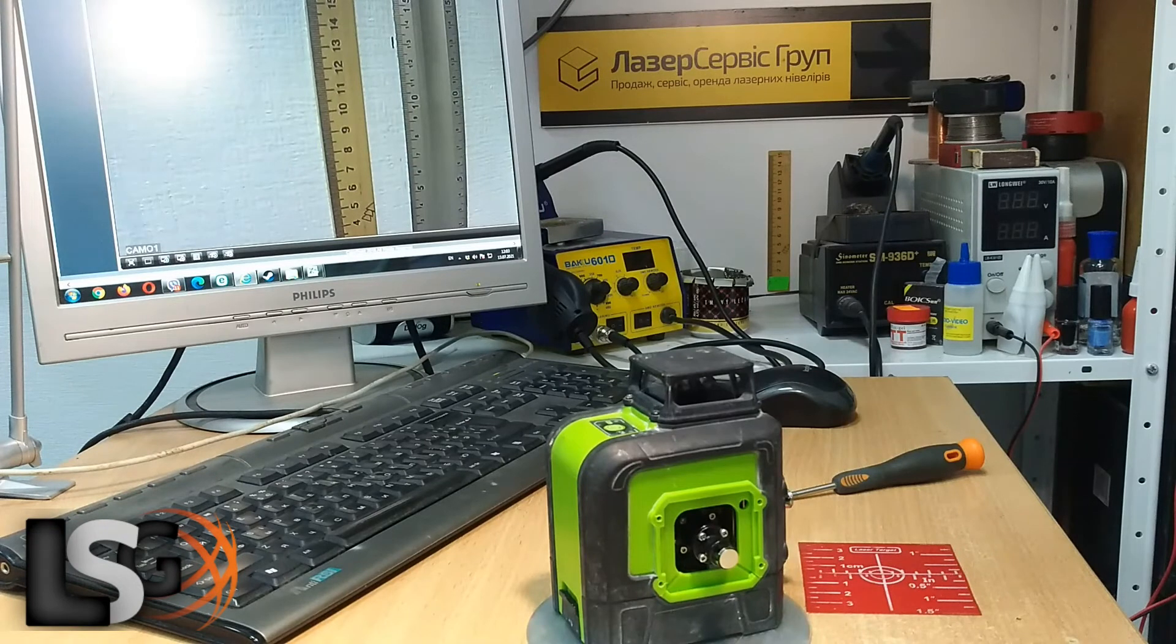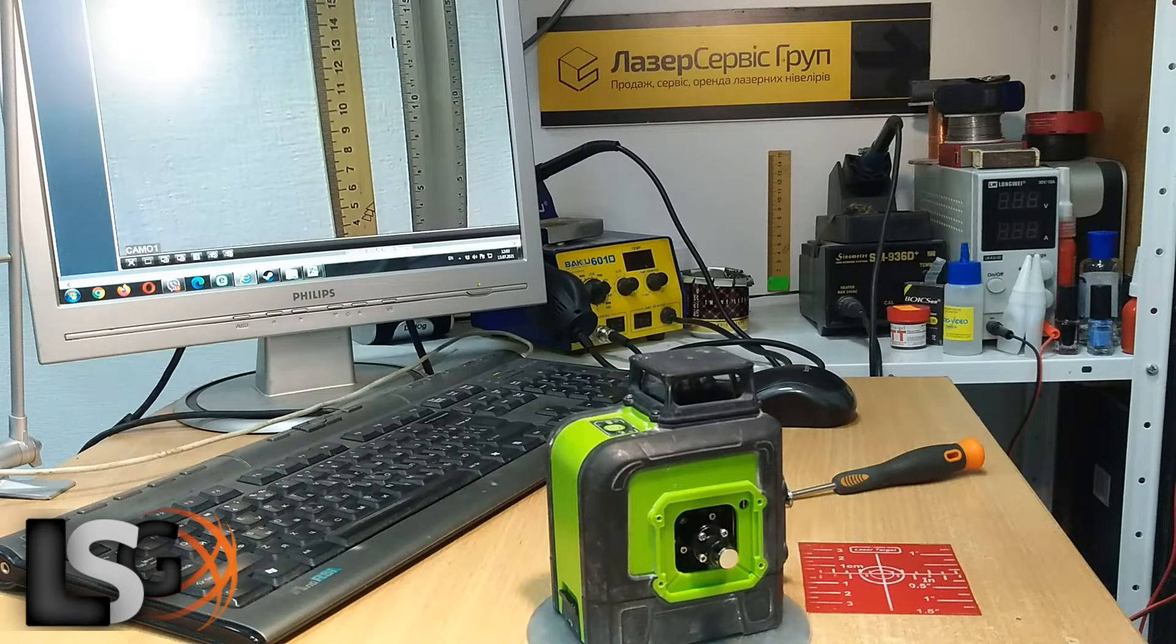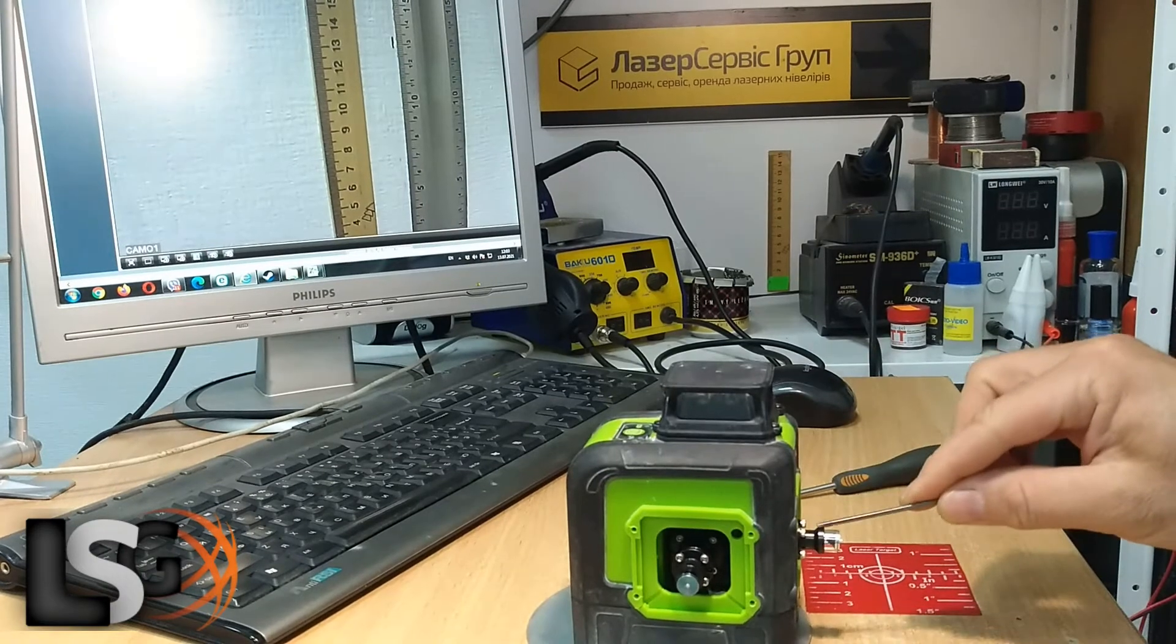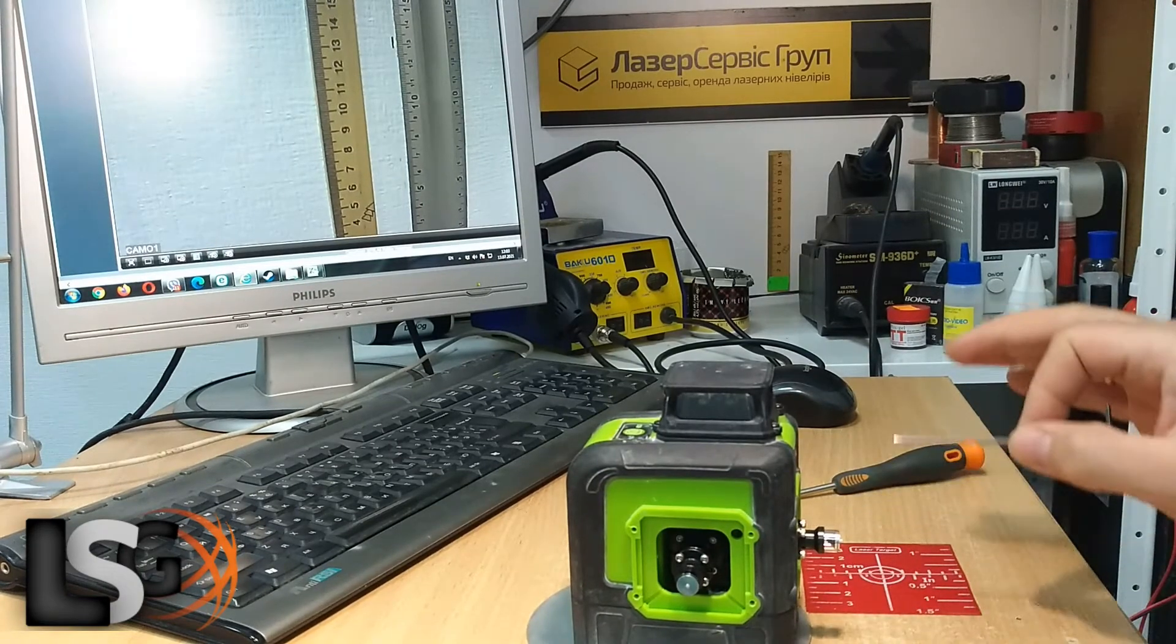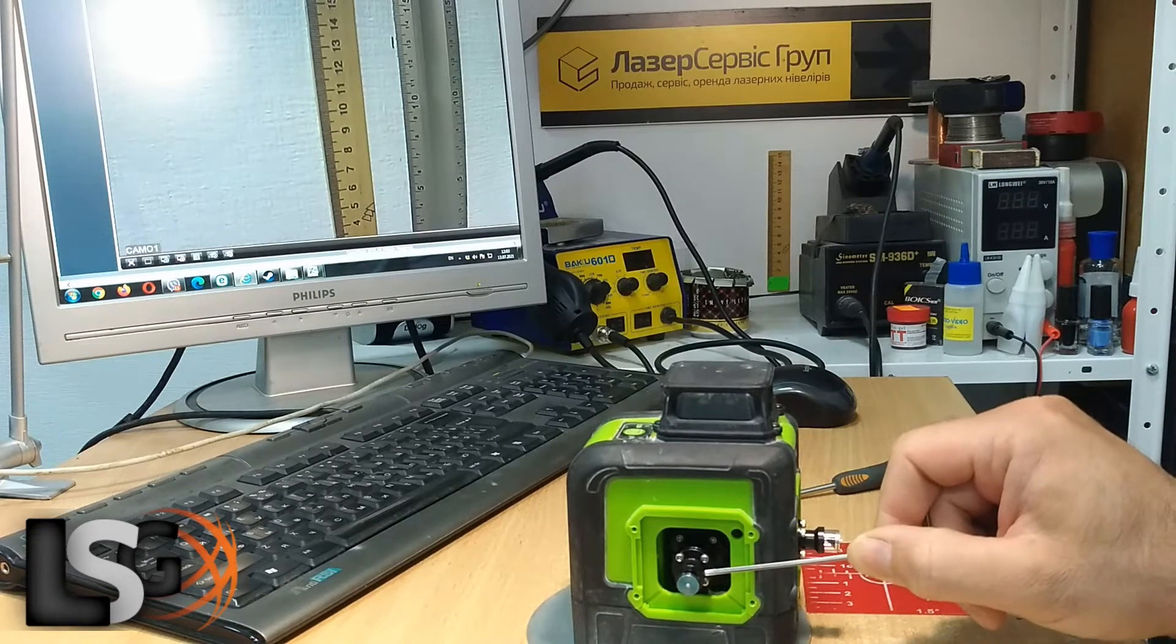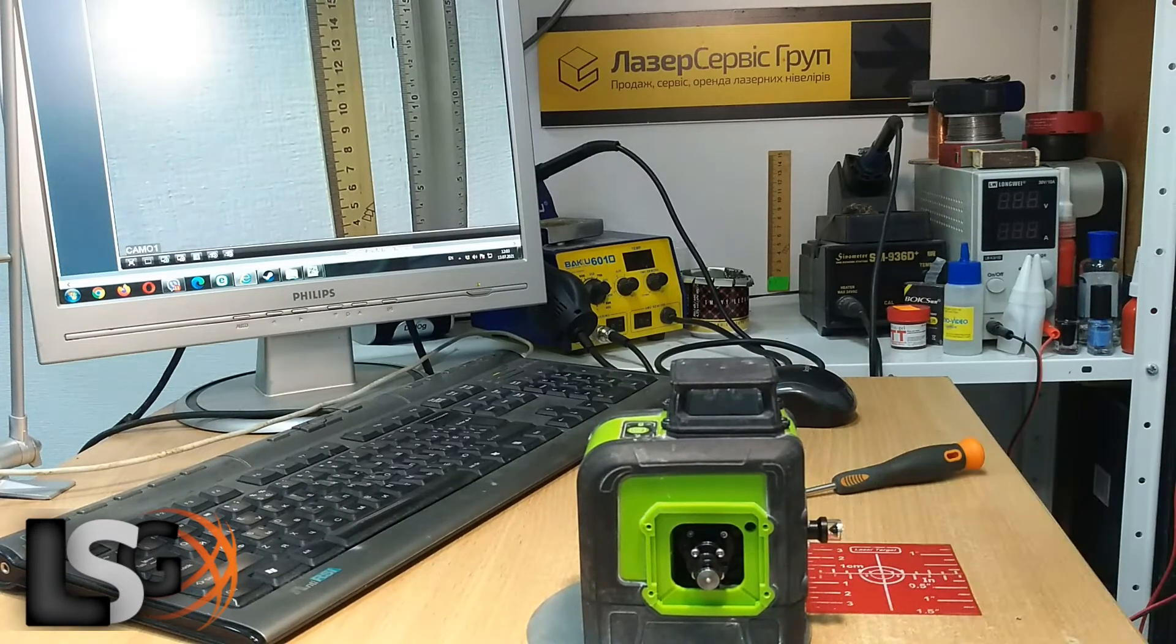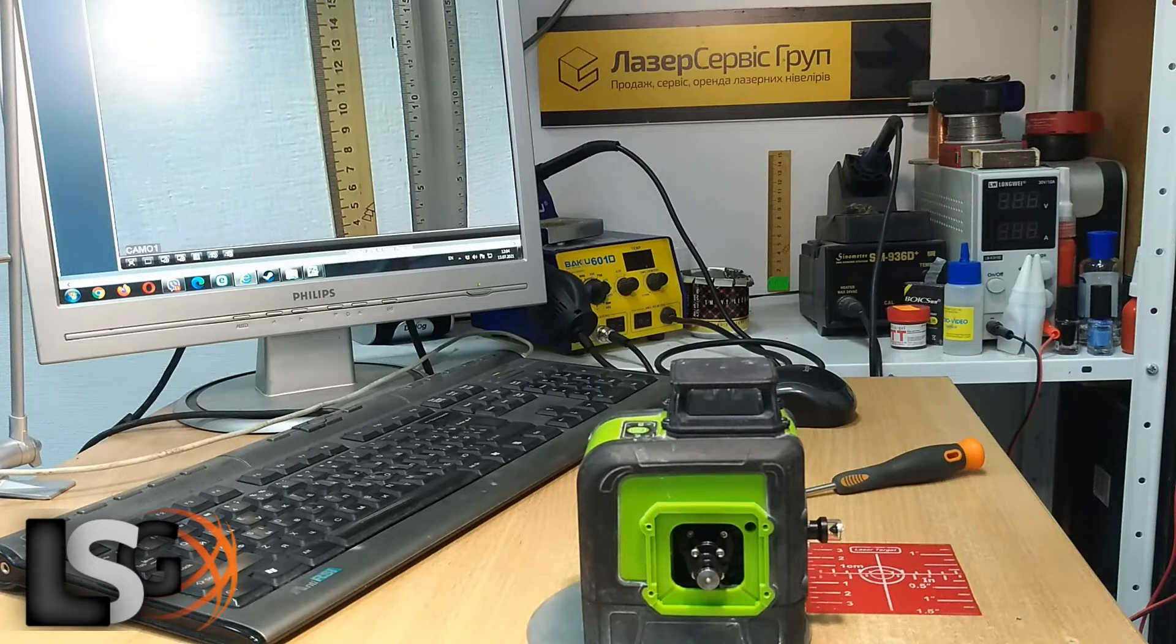We check the vertical well. This vertical shows perfectly, but this one we need to adjust. In this video, I showed a simple calibration option when the pendulum went off, but there are times when the geometry between the diodes is broken.